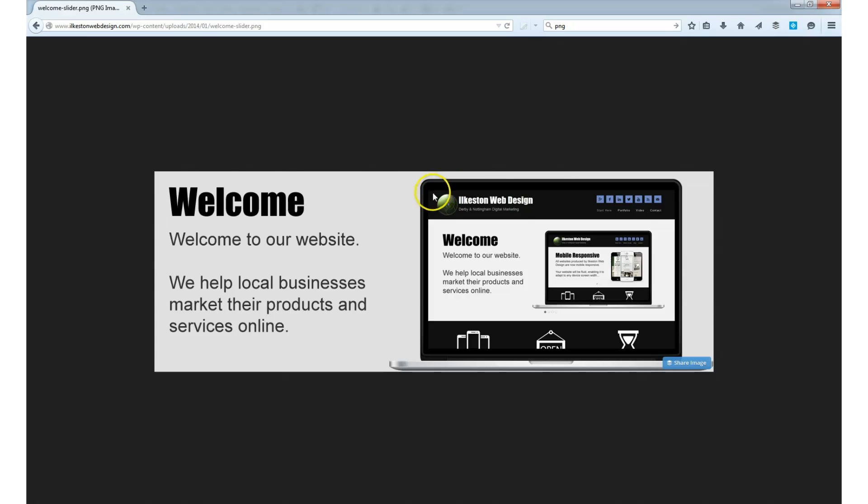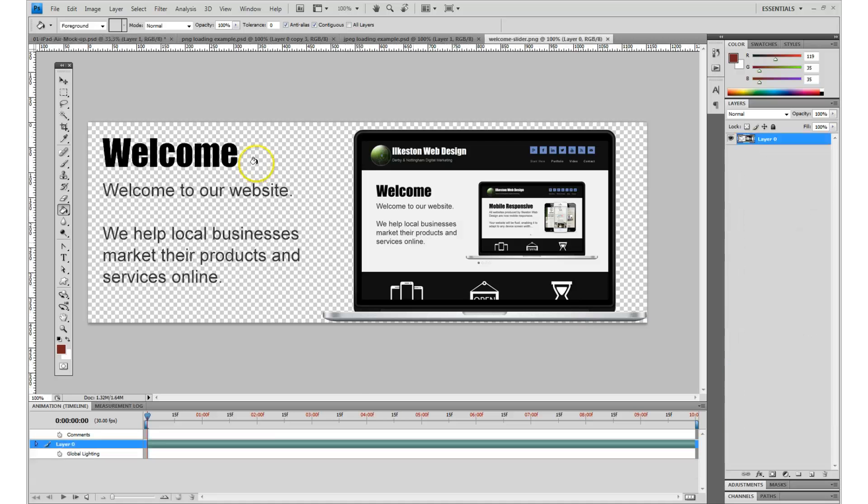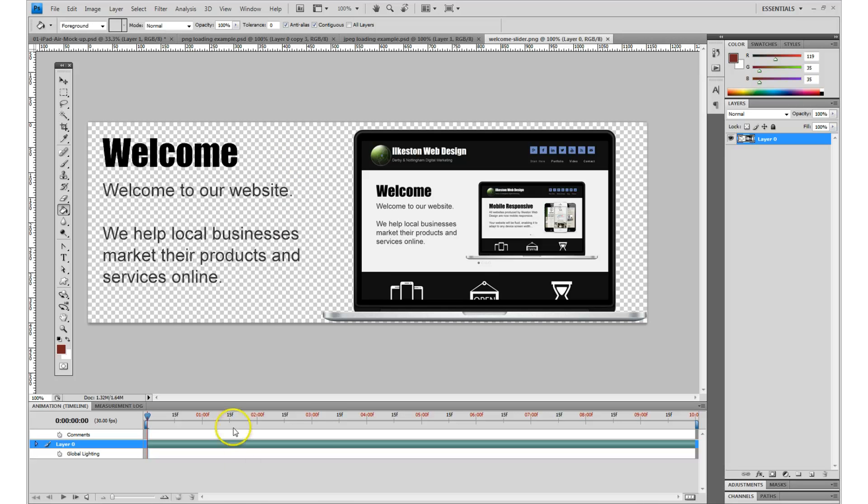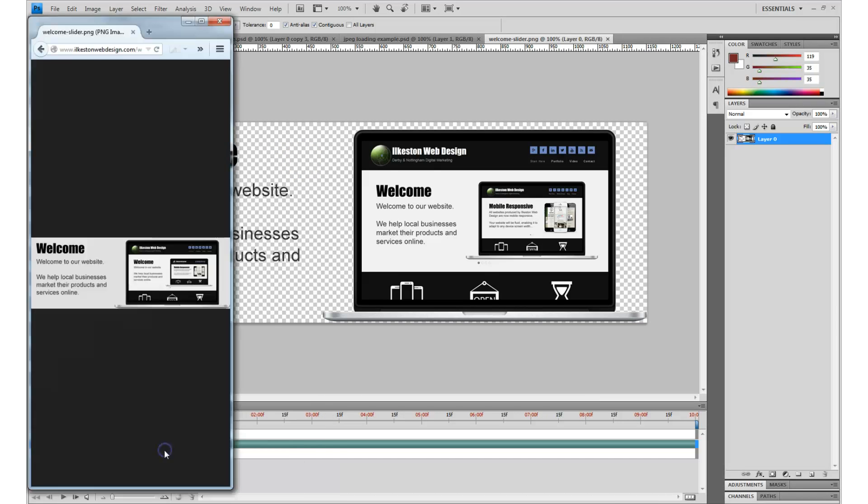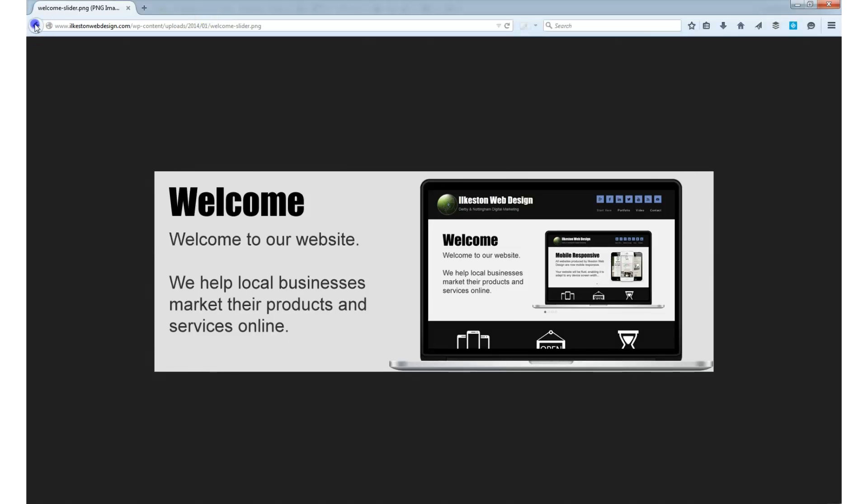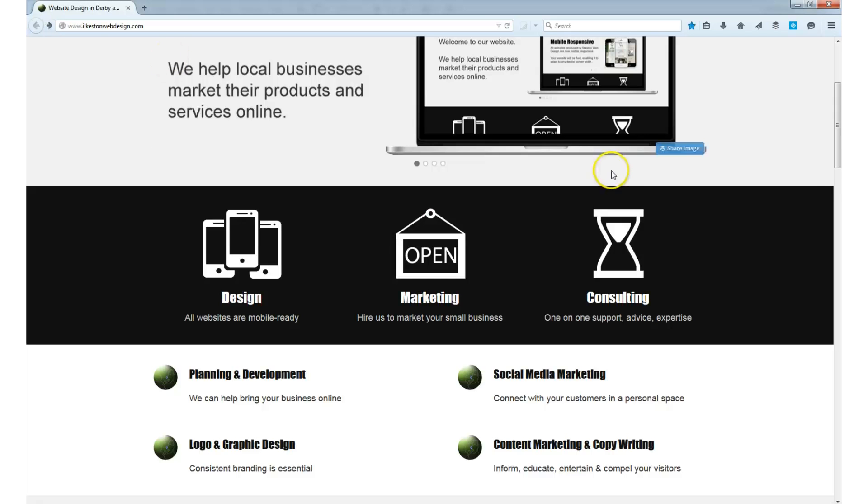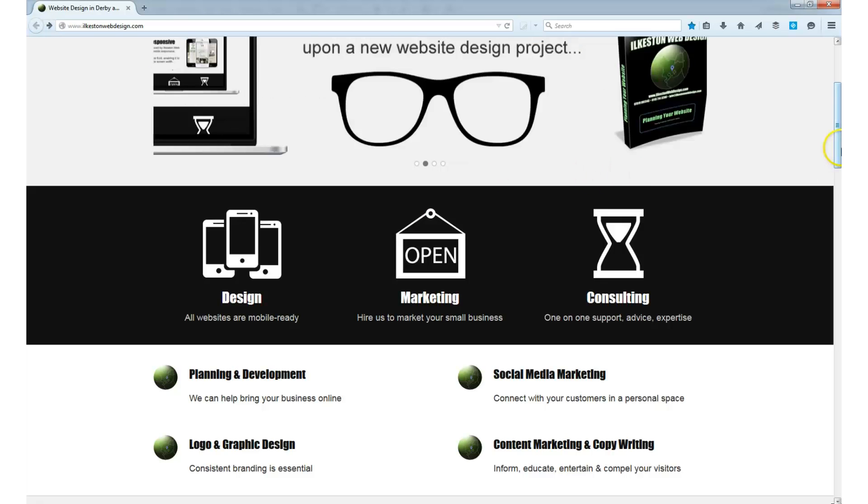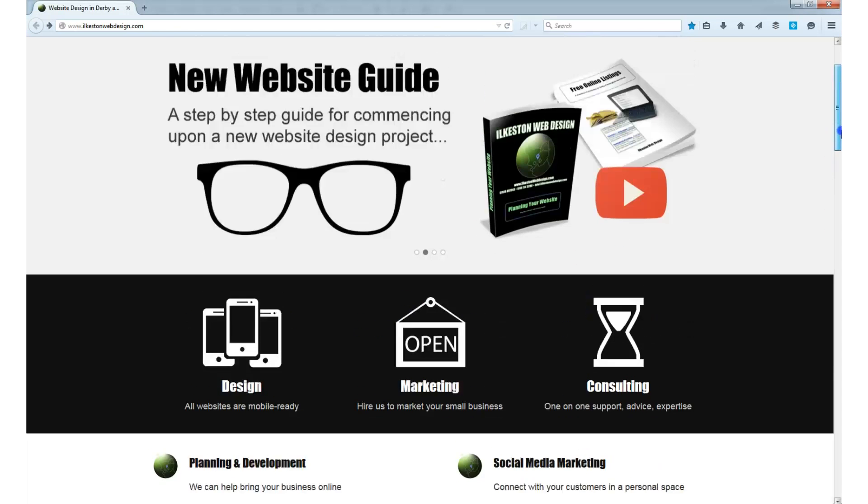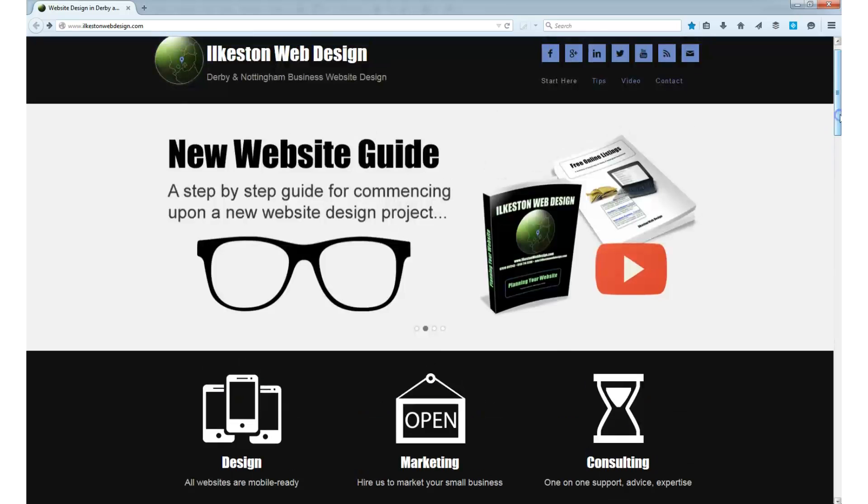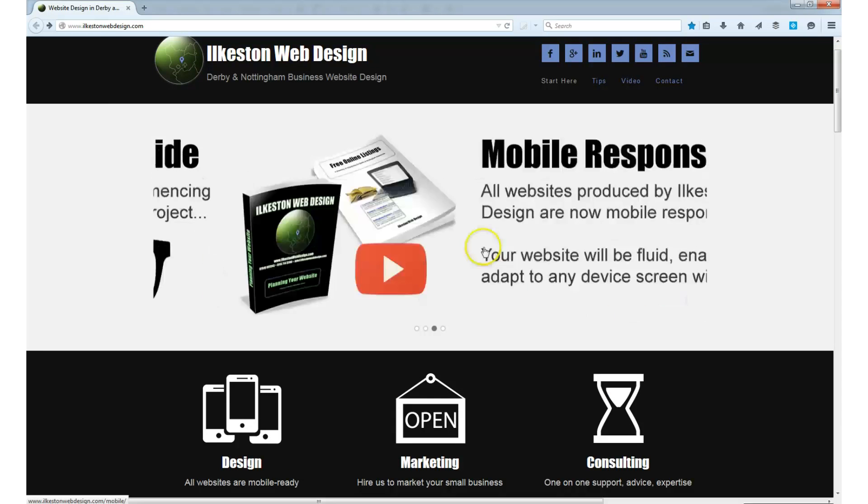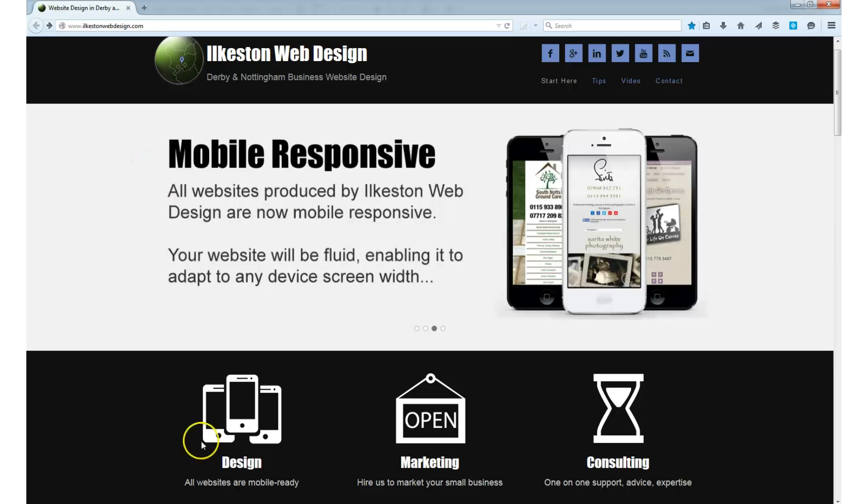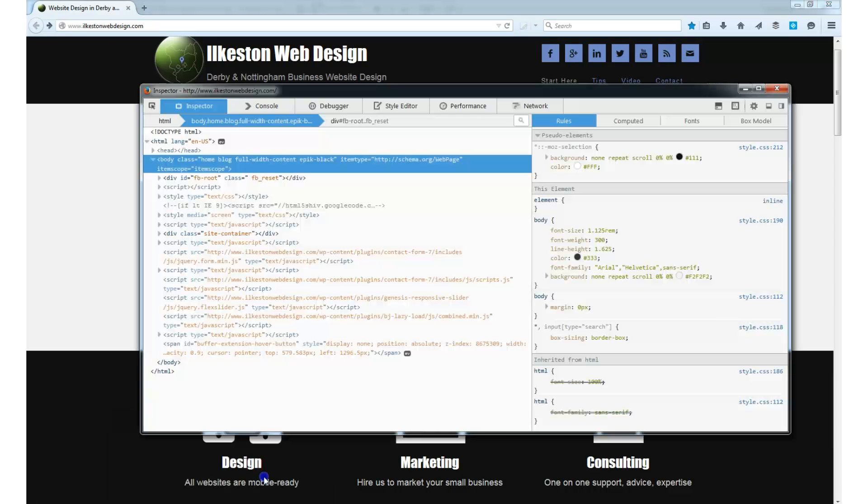You'll see that it is indeed transparent, so PNG gives you that flexibility. If you ever want to change the color scheme of your website, you can do that without too much bother. You don't have to edit those images; you can just change the background color of the containers of the website.